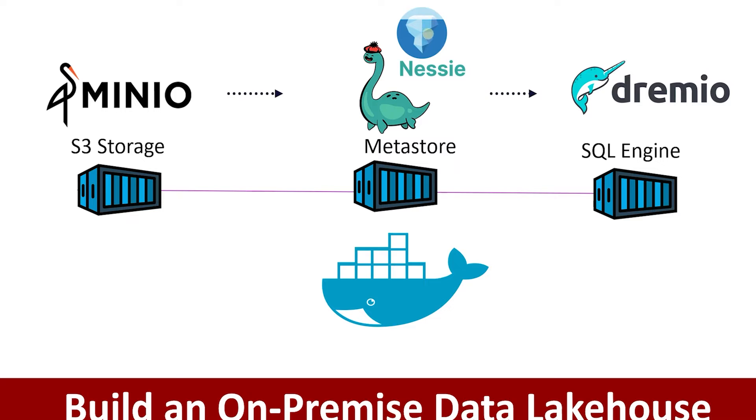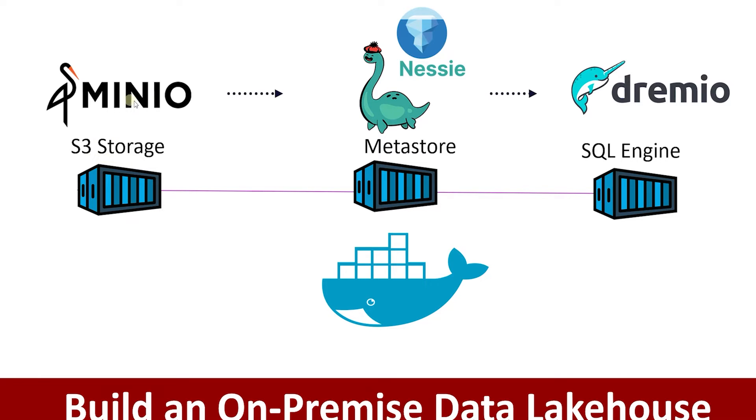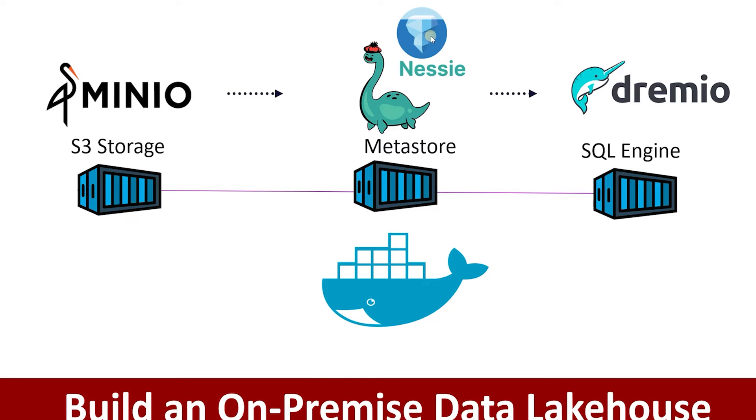It forms the basis of a Data Lakehouse architecture. Nessie holds the reference to the current metadata file. Changes to the content of the data lake are recorded in Nessie as commits, without copying the actual data. Nessie catalog brings in asset guarantees to any transaction to the Iceberg table. Therefore, users get a consistent view of all the data.